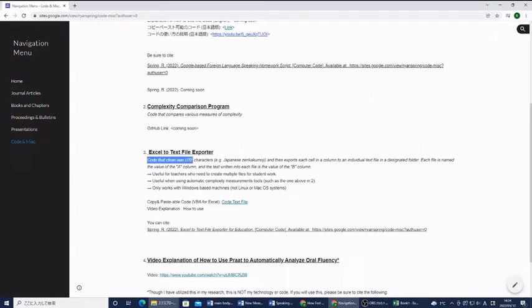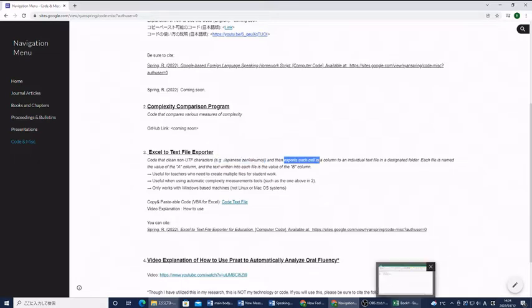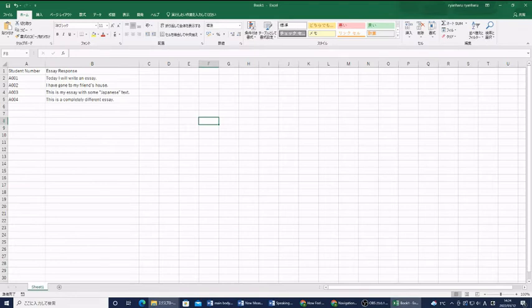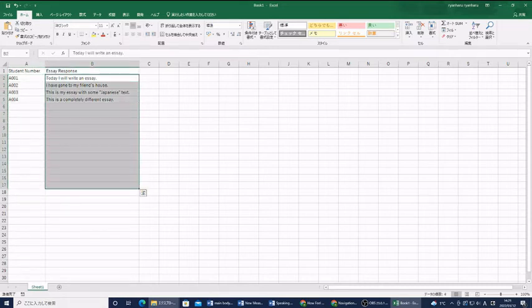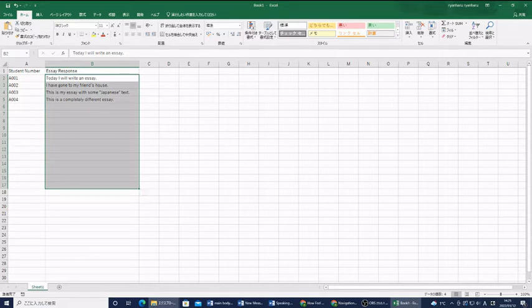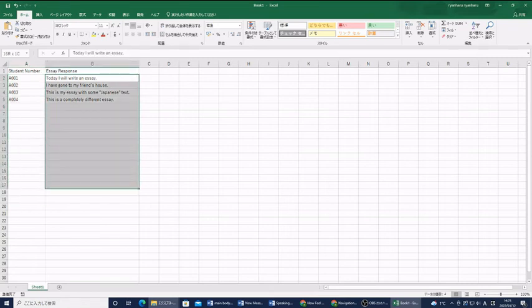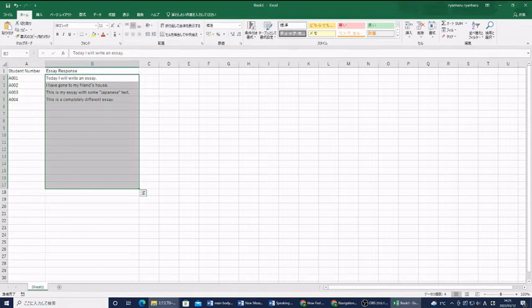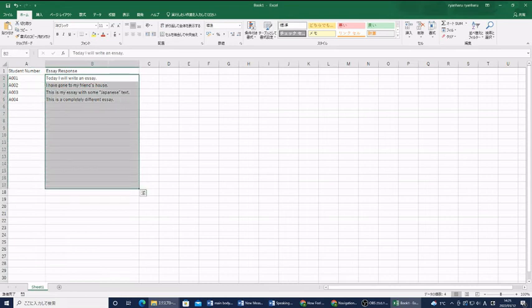First, let me explain what this does. This code will clean non-UTF characters, for example, Japanese zengaku moji, and then export them into a file. If you have an Excel file, and your students, for example, through Google Forms, have submitted essay responses or speaking responses. If you use my foreign language homework code, you can get a lot of student numbers with a lot of responses. If you want to run these responses through some kind of automated grading, or if you need for other reasons to get the files into text files, this code can help you.